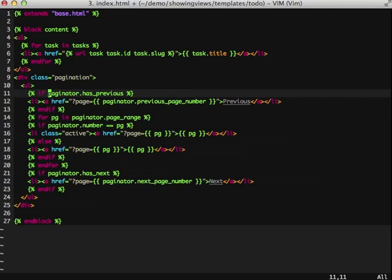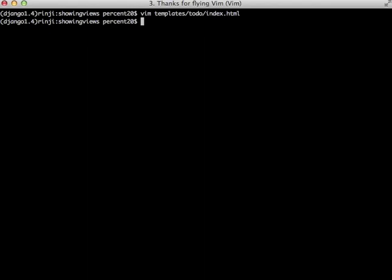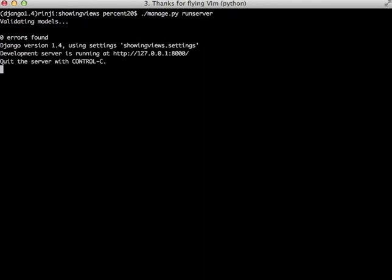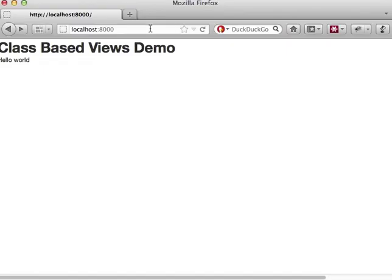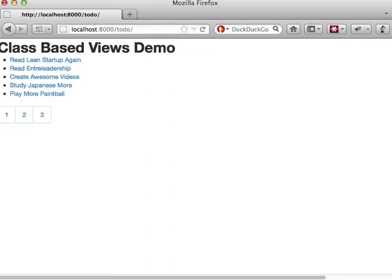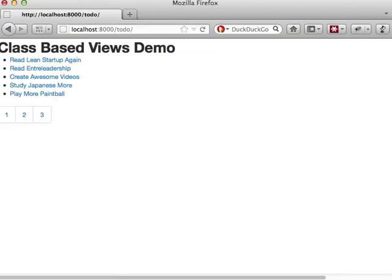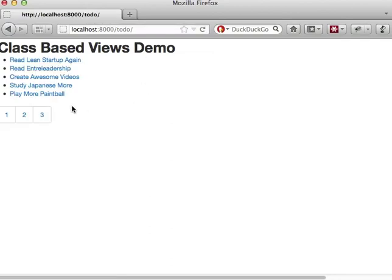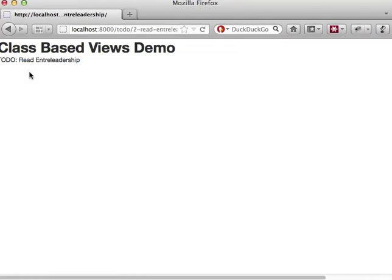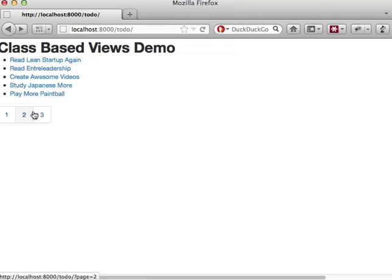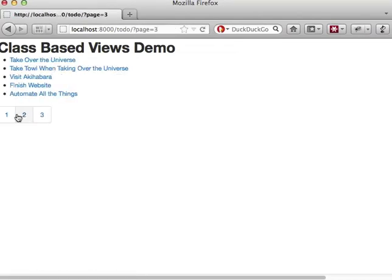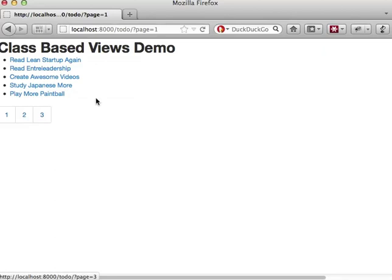So now that we have this done, let's actually take a look at it in the browser. And there we go. We have our list of things to do and links to them. And they work. And we have our nice pagination going as well.